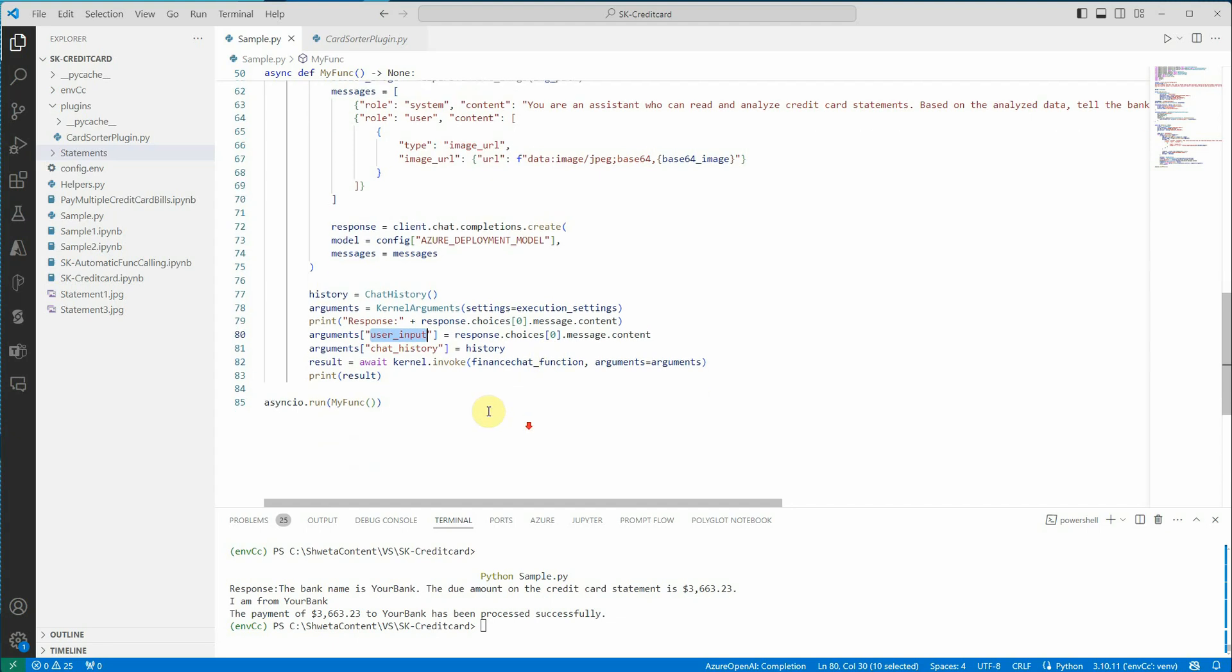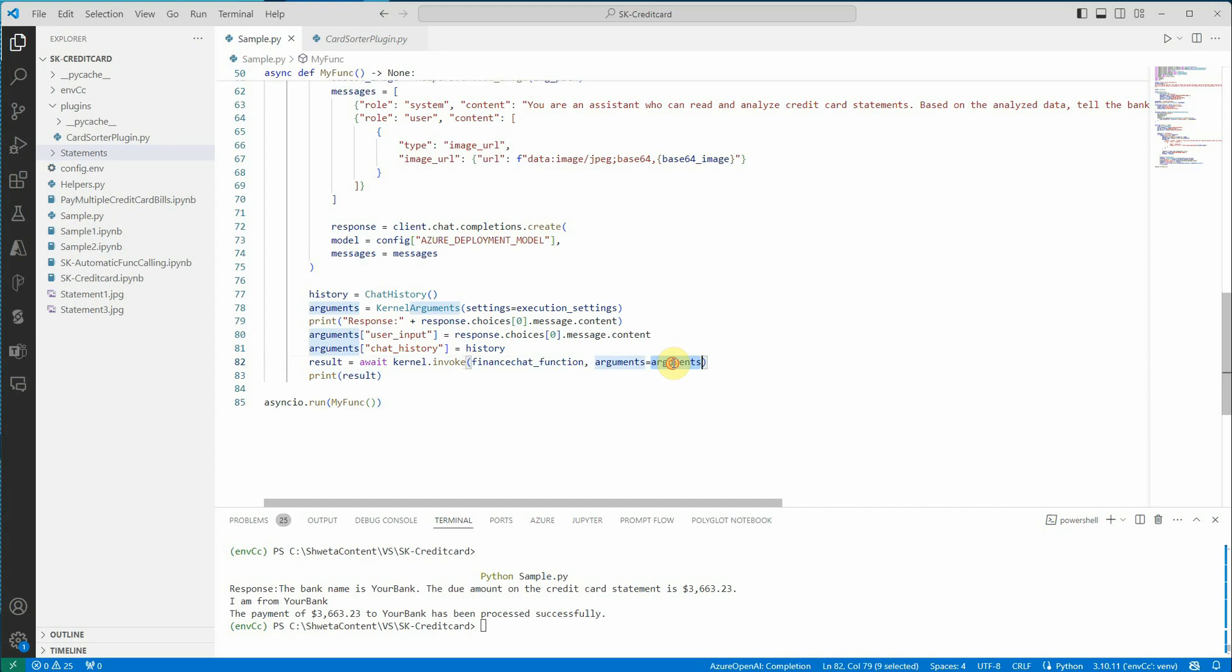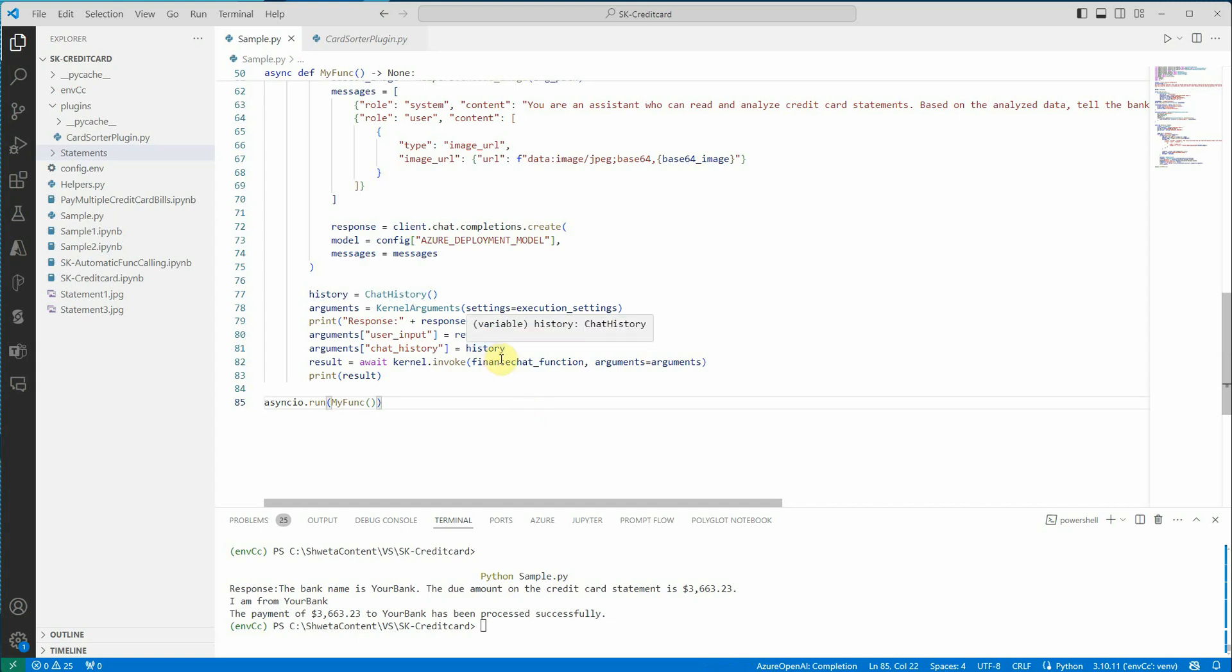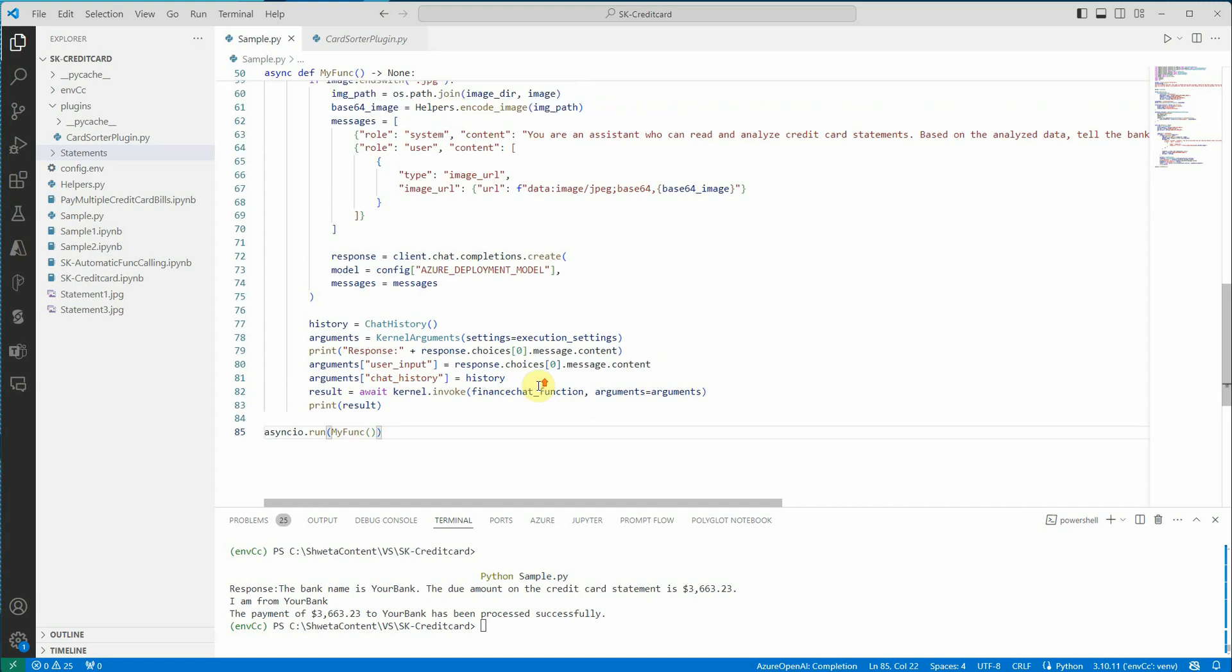And then I am asking the kernel to invoke the required function. This is going to take arguments. Argument is holding my user input as well as chat history. To be specific, I am not utilizing chat history in this, but I am demonstrating so you can use it in your use case and maintain the history. In my case, it is not of much use because I am just running a single instance of it. So if I will execute this particular file.